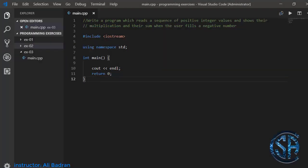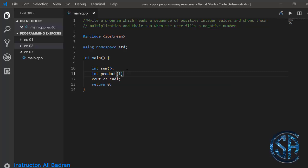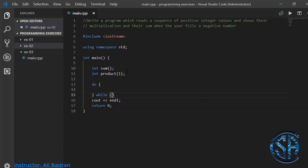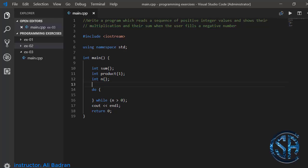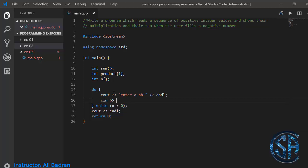We have to write a program which reads a sequence of positive integers and shows their multiplication and their sum when we enter a negative number. Let's make an integer sum initialized to zero and an integer product initialized to one. I'm going to use a do-while loop that works as long as the input is positive. I'll make a variable n initialized to zero for user input, and inside the loop display 'enter a number', then take n from the user.